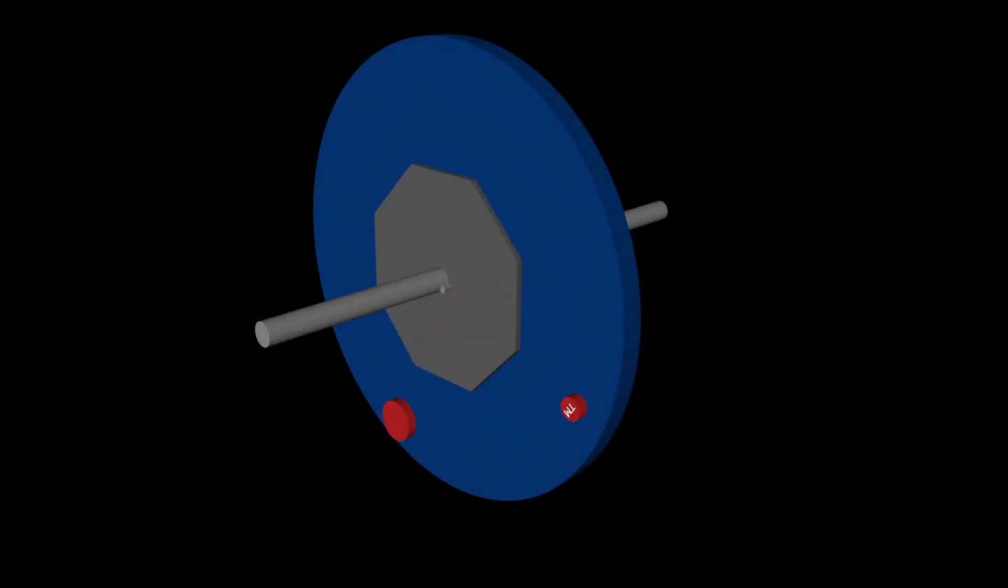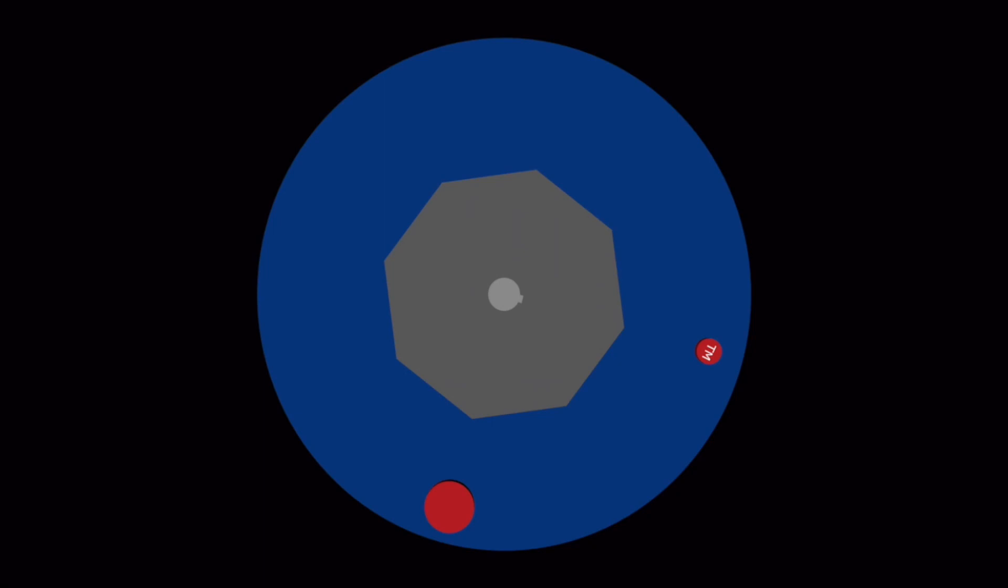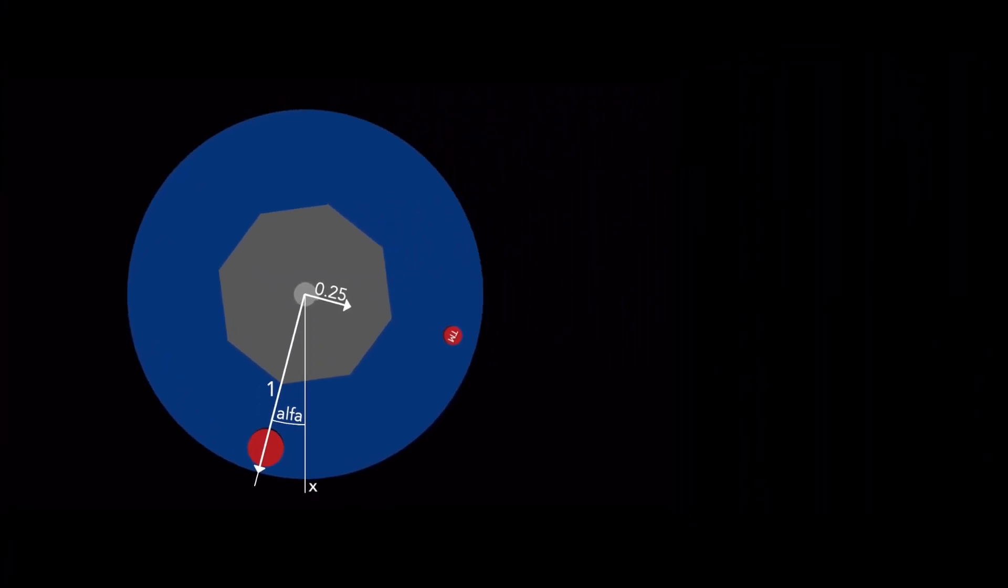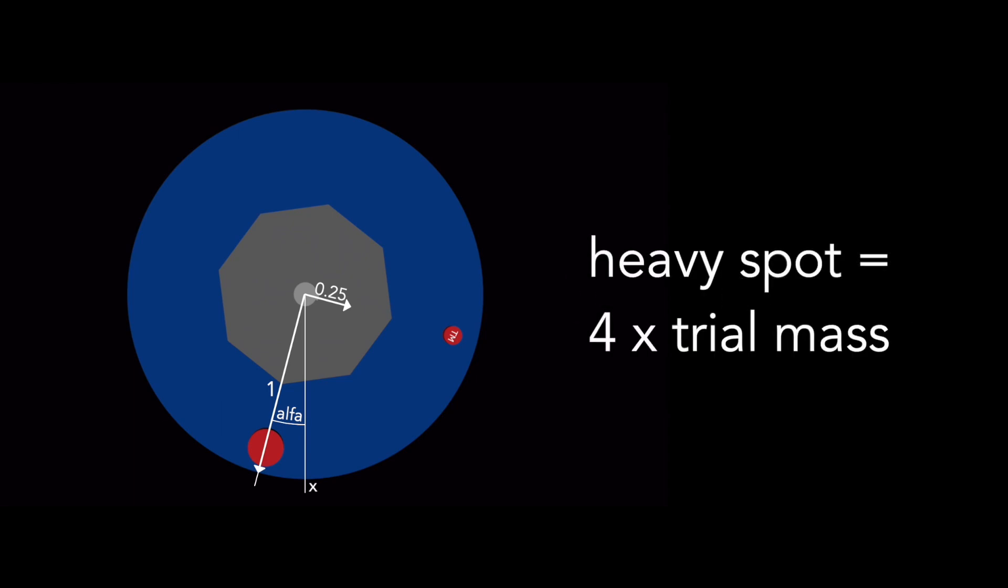Now I use a smaller trial mass. I spin the rotor again and wait. The distances are not equal. Then I draw the vectors. The heavy spot position is deflected by the angle alpha. I draw the line with length equal to 1. Now I draw the line at 90 degrees angle, the angle of trial mass against heavy spot position. I draw it up to the vertical line x. The length is 0.25. Now I calculate the k value which is equal to 1 divided by 0.25, which is 4. It means the heavy spot weight is 4 times higher than trial mass weight.